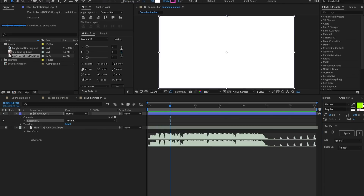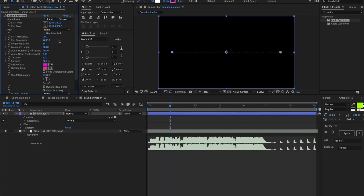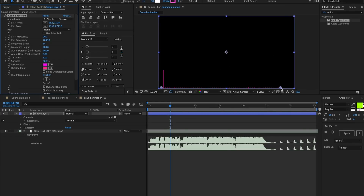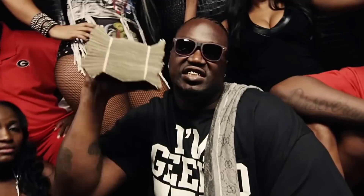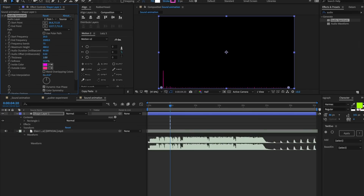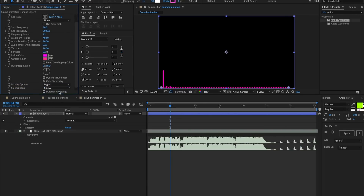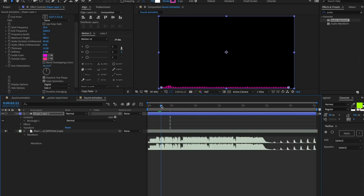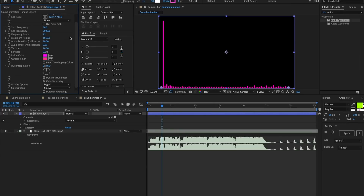Let's go ahead and make a new shape layer and then look up an effect called Audio Spectrum. We can set that audio layer to be our song. Let's make the start point down in one corner and the end point at the same Y position, dragged out a bit more. We want about 75 bands and we can increase the thickness to around 10 — that looks pretty good. Let's get rid of the softness, select just Side A, and go to a very loud part of the song. We can set the maximum height so it fills the entire composition.